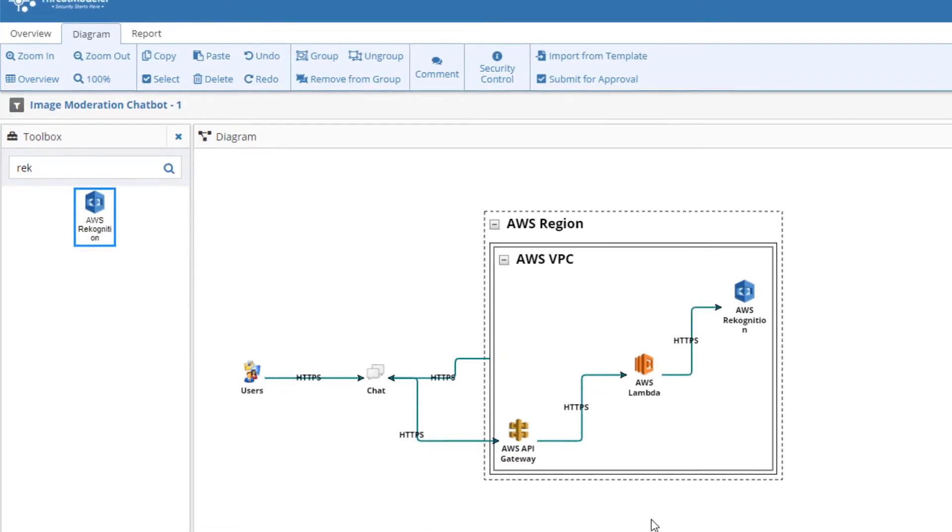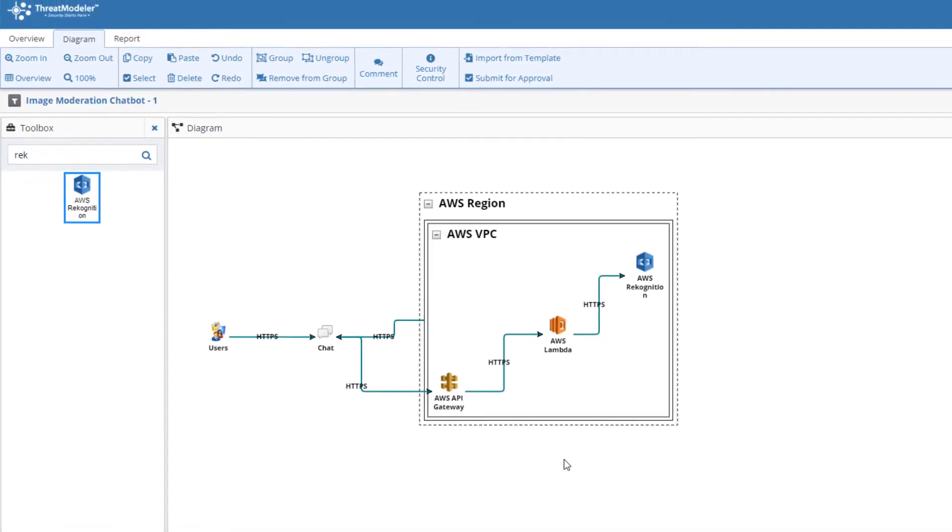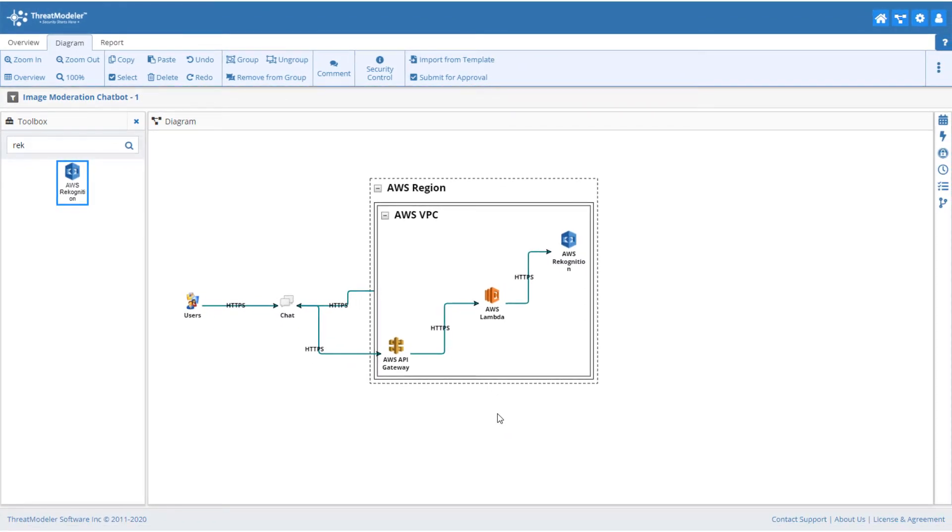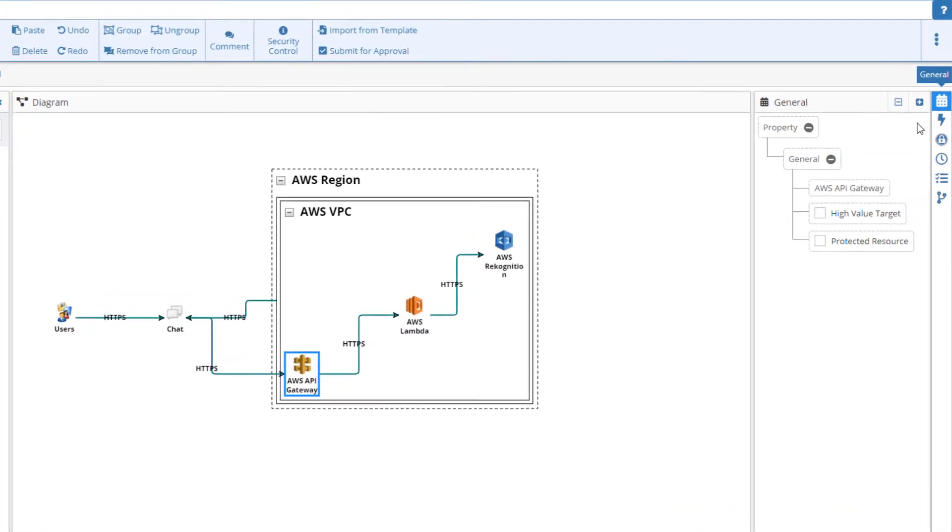The final step to creating our image moderation chatbot threat model is to add the additional properties to specific components as needed. For example, we should add a few widgets to the API Gateway.